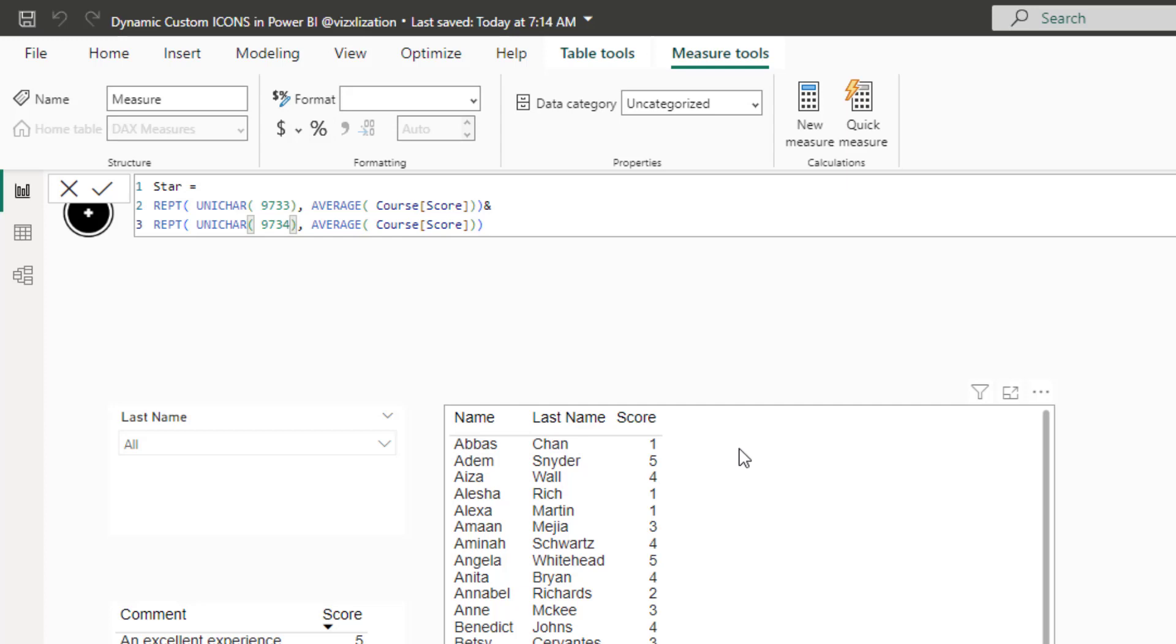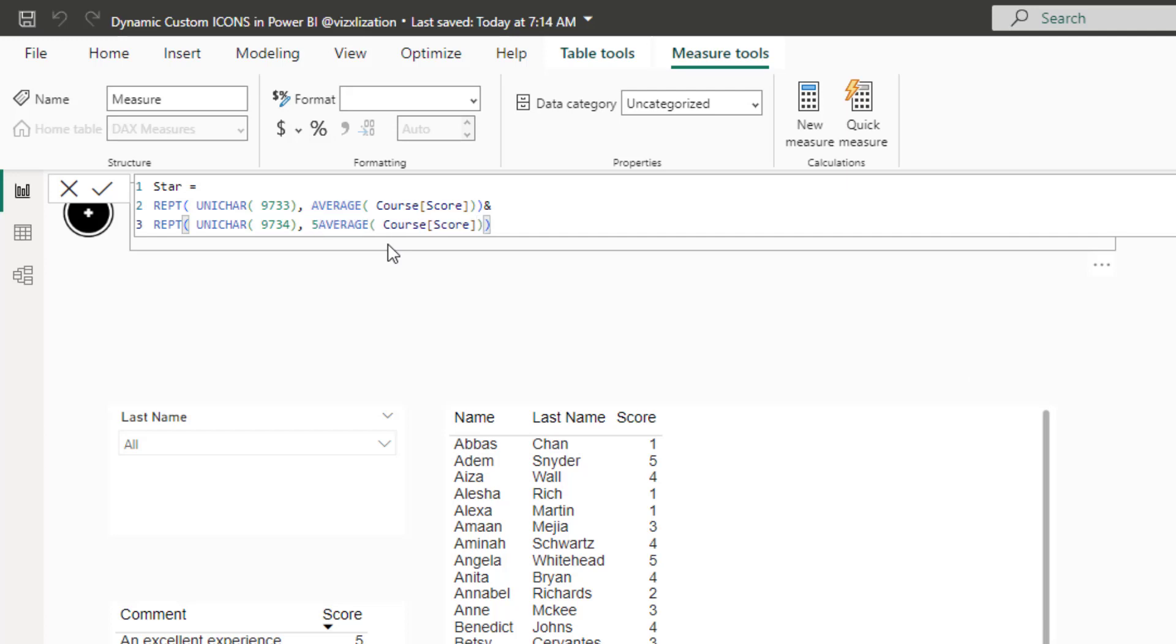And we can also copy the same here. For the sake of time, control V. And here, let's adjust this number 9734. And this is for the empty star icon. And here, we're going to subtract the average from five because the maximum number of stars that we're going to be having here is five. Once we're done, let's approve these changes and let's see what happens.